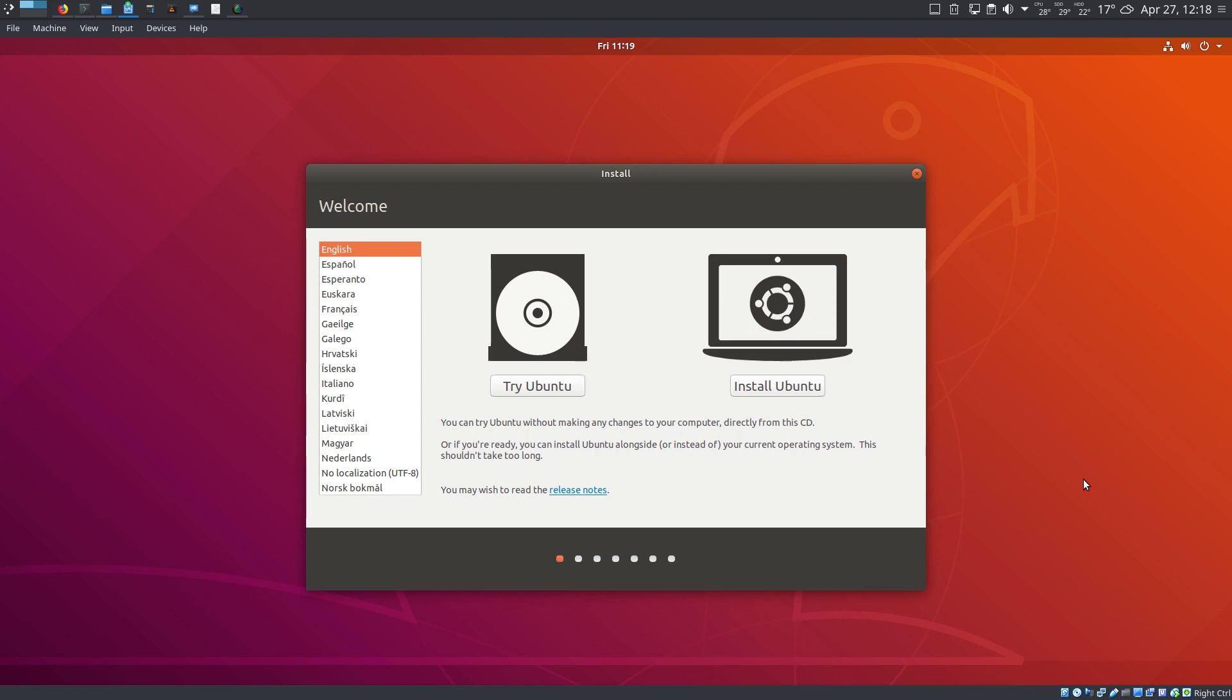Either way, Ubuntu 18.04 LTS is promising to become a memorable release with rock-solid stability, as expected from every LTS version, and improved usability if you like the GNOME desktop.